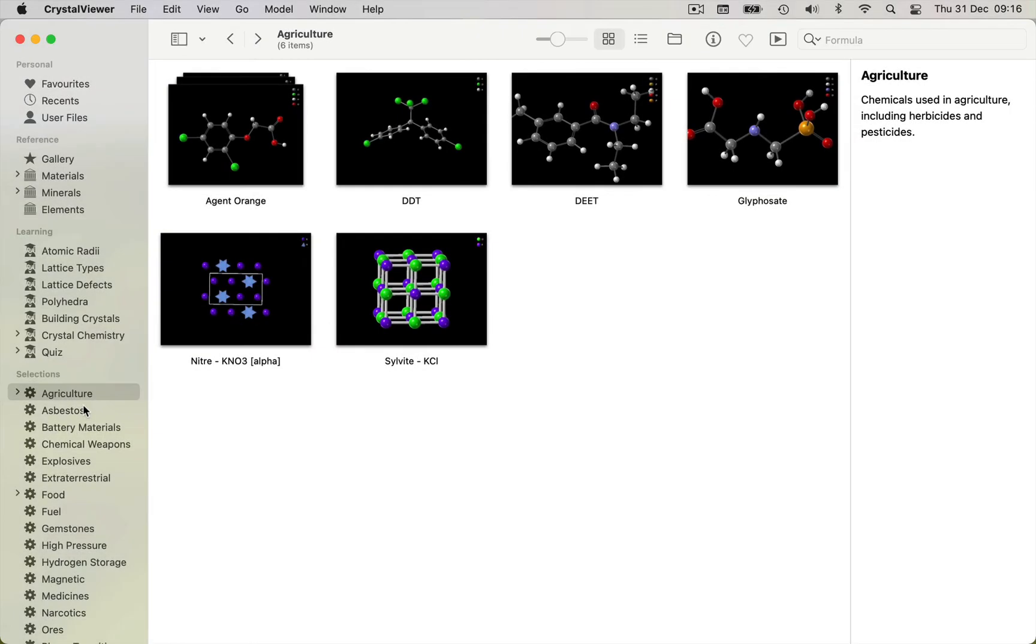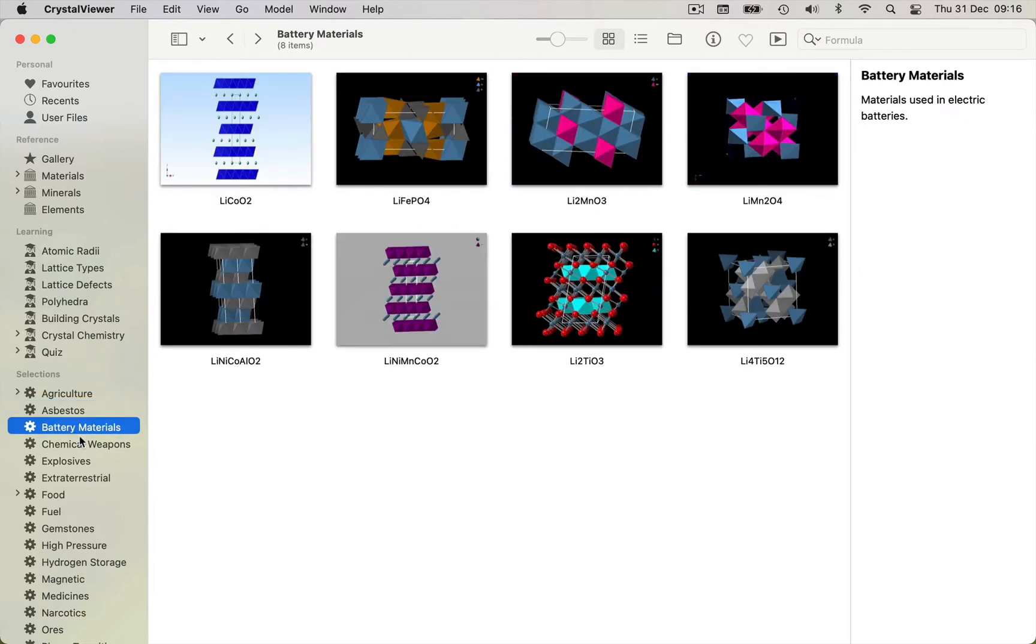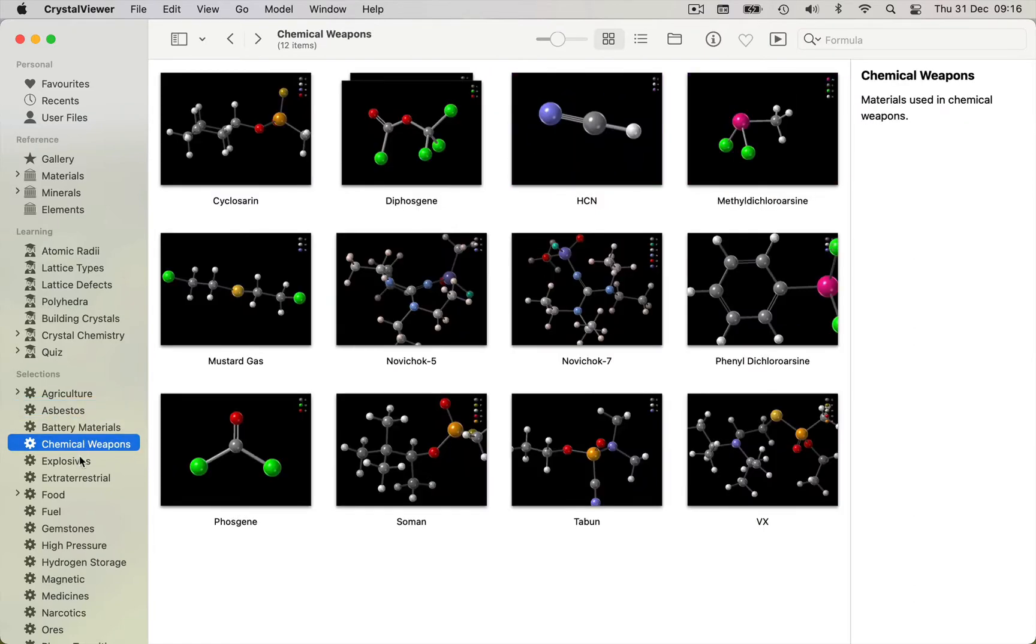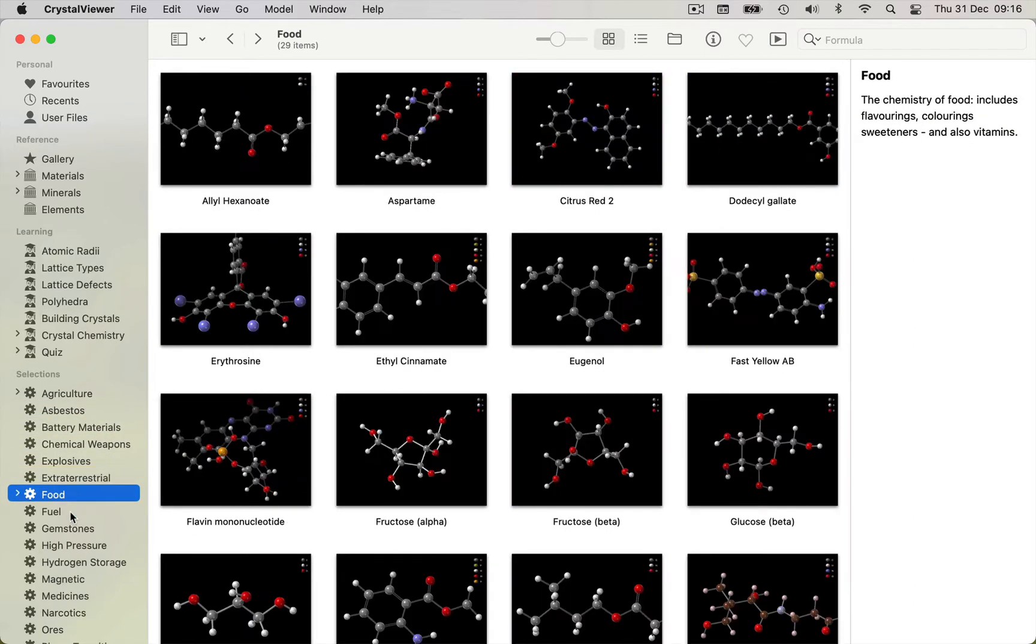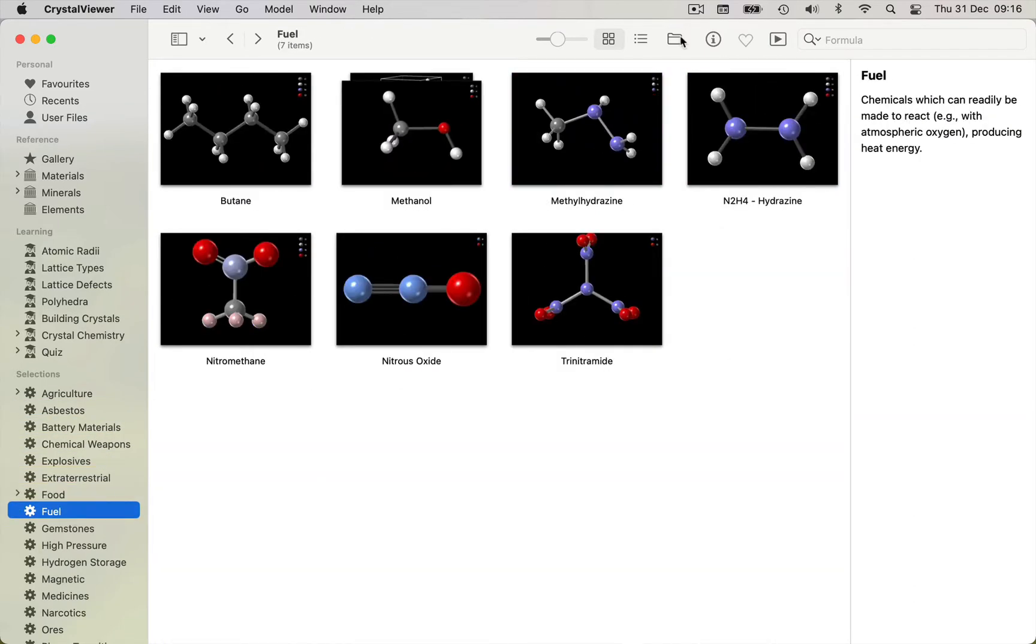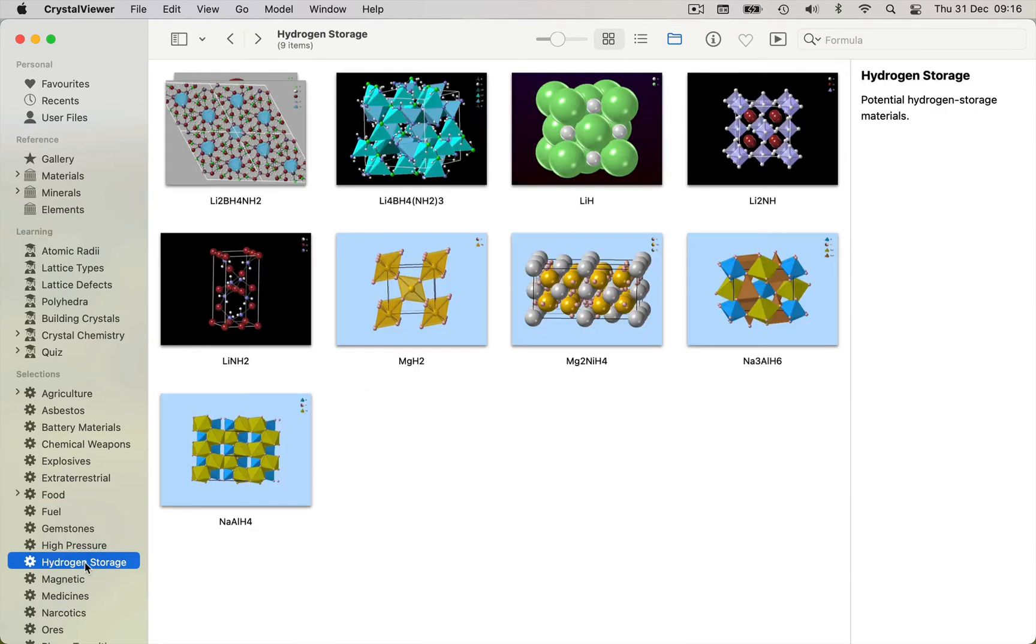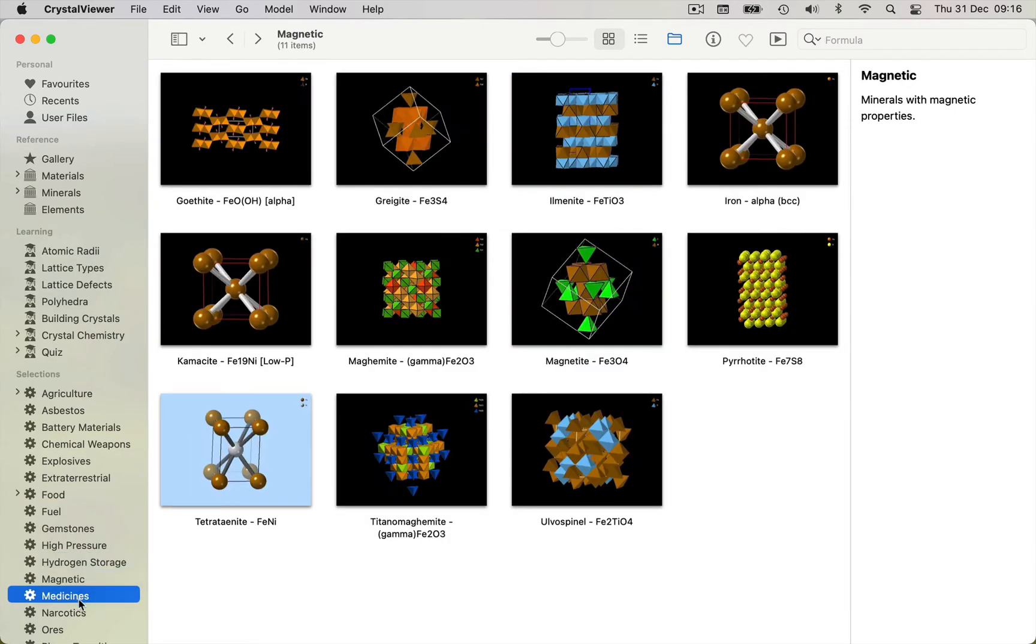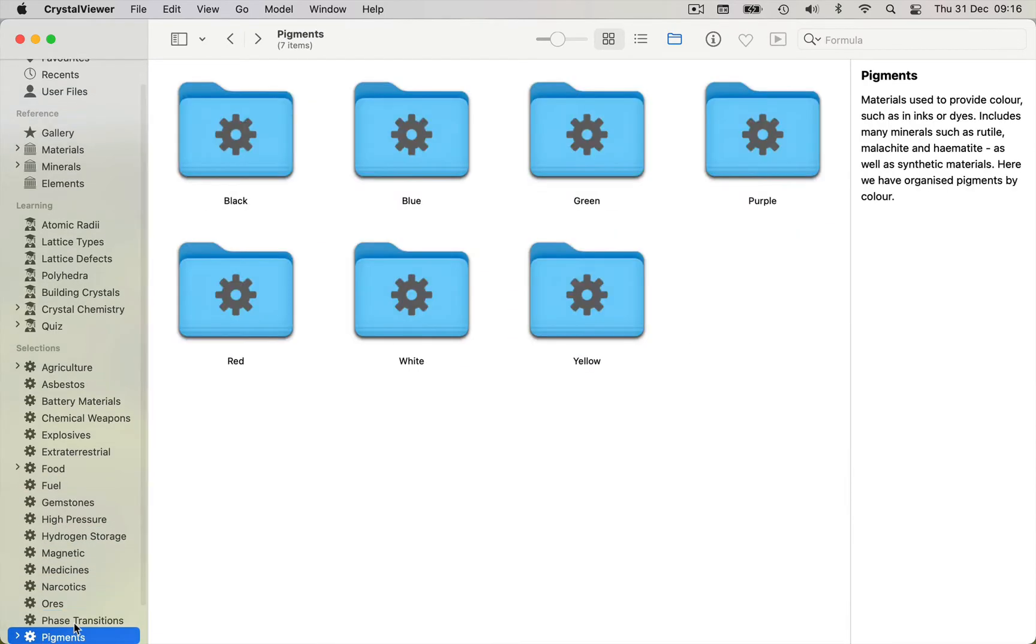Including general interest and thematic topics such as battery materials, chemical weapons, food, agriculture, medicine, ore, pigments, and semiconductors. There's something in there for everyone.